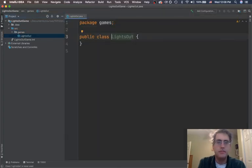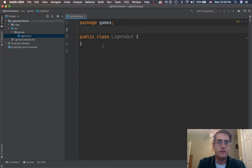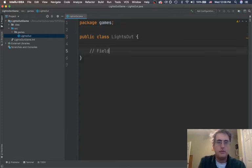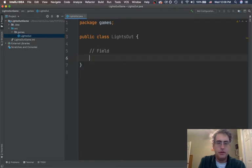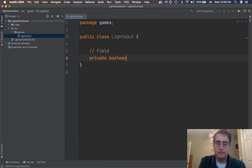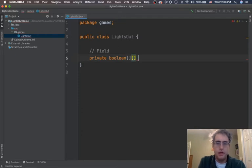Okay, so this is the start of what we're looking for. I need to remember this grid. So I'm going to have my field up here and it is going to be a private boolean 2D array. Let's call it the grid.